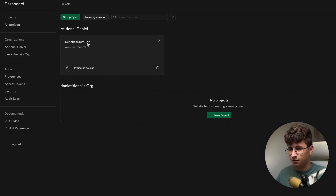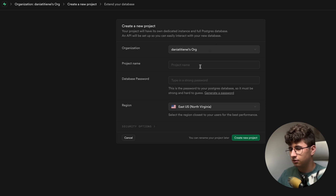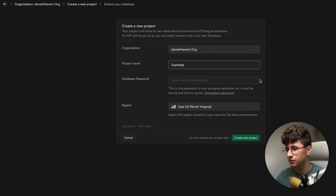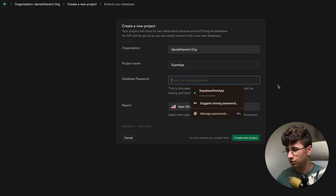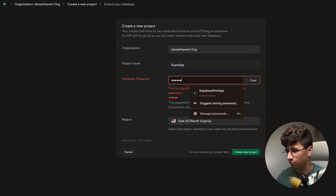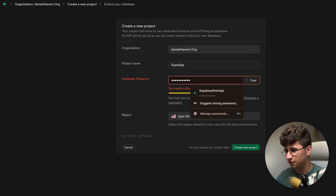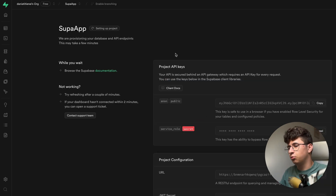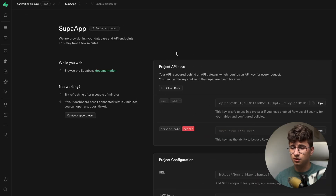I already tested it, but let's create a new project for now. Let's put the name 'Supa app', set a database password — I need to really write a password for this. Okay, create a new project. The project is setting up, so let's wait a couple of seconds until it finishes. While waiting, I would love to see some good ideas for future videos in the comments.